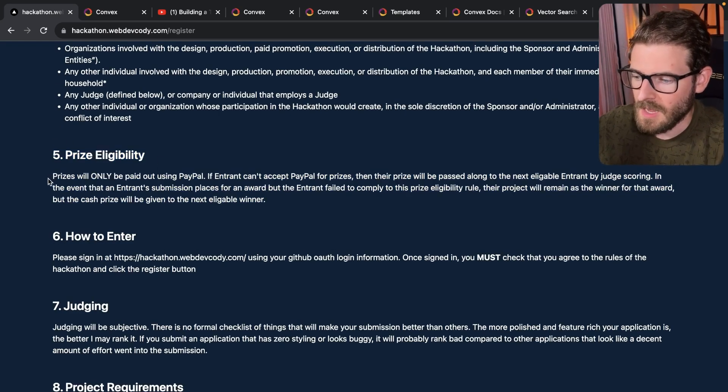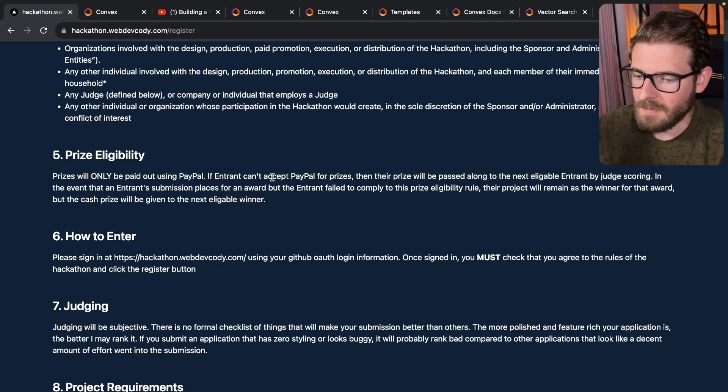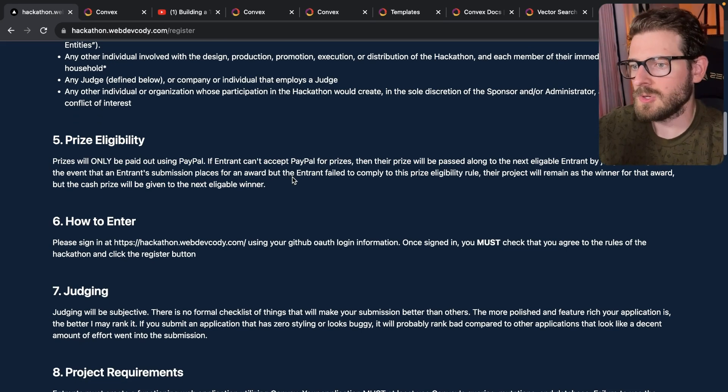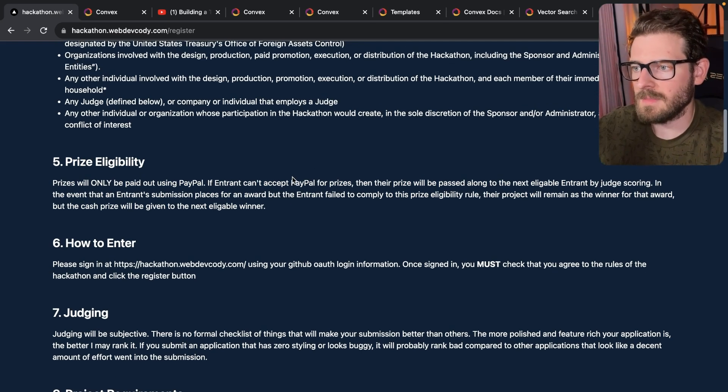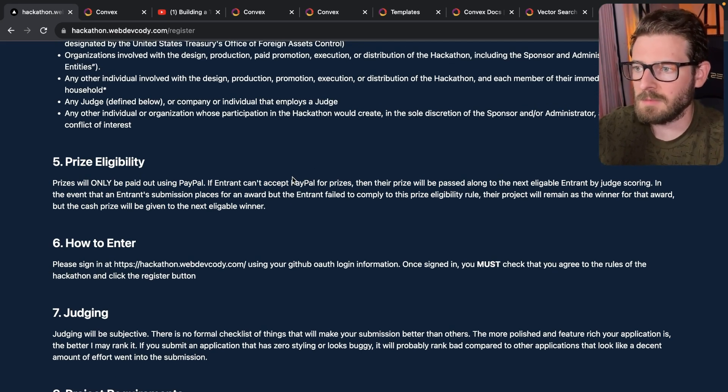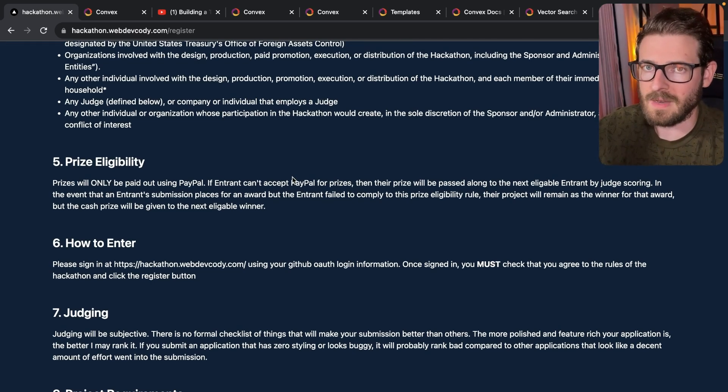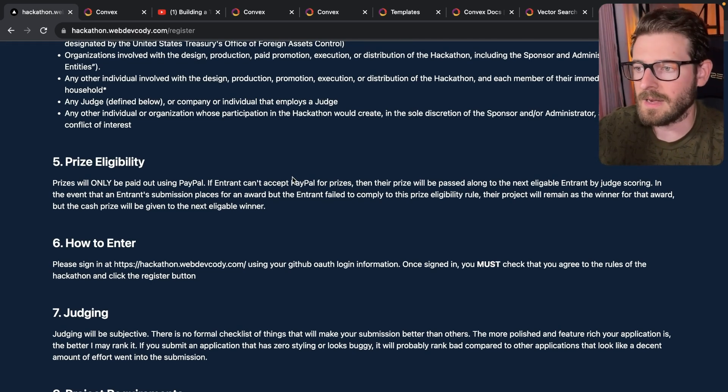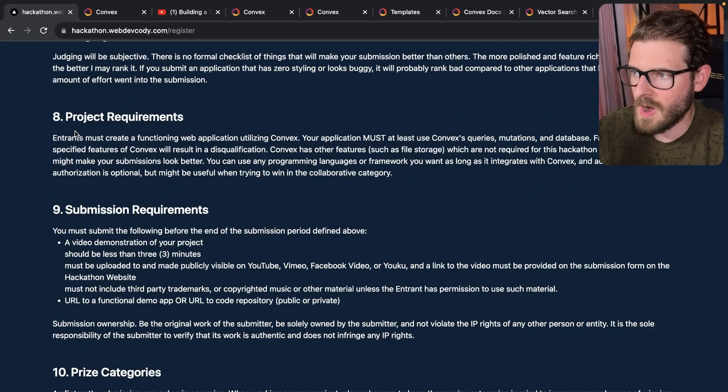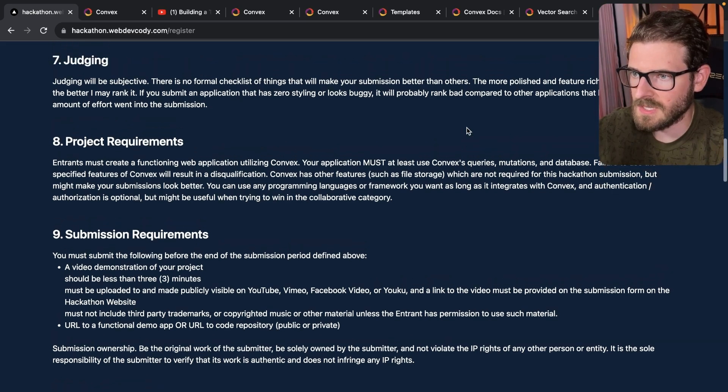Prize eligibility prizes will only be paid out using PayPal. So if you do happen to submit and you win, but you can't accept PayPal, then I'm going to send that money to the next person in line.